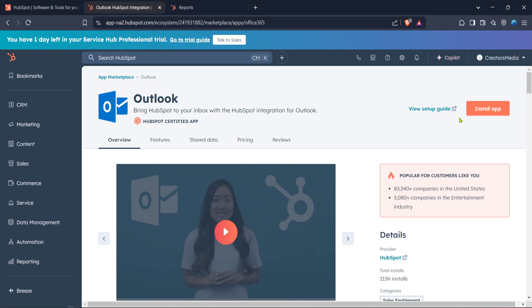Now comes the exciting part: installing the app. Look for the install app button on this page. Clicking this will begin the installation process. You may be prompted to log in to your Outlook account as well, so have your email and password handy. Follow any on-screen prompts to authorize the integration between HubSpot and Outlook.